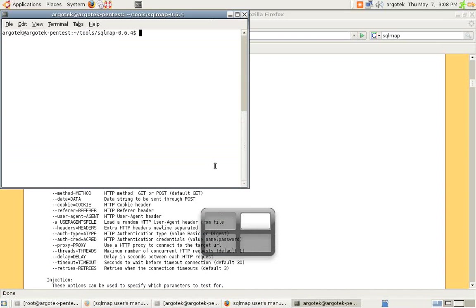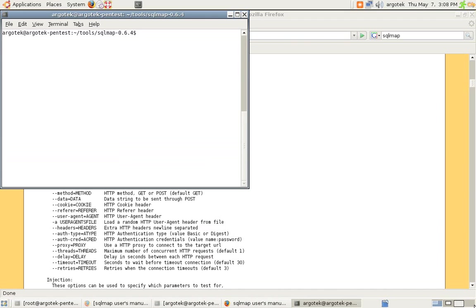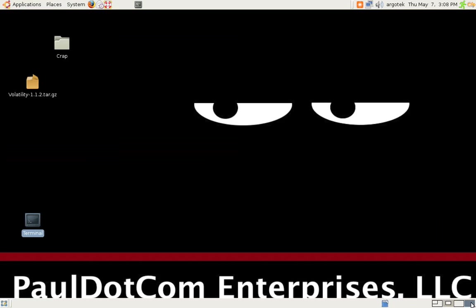Hello and welcome to another edition of Paul.com TV. In this video section we're going to be talking about a really cool tool called SQLMap. It's a SQL injection tool, an automated SQL injection tool.